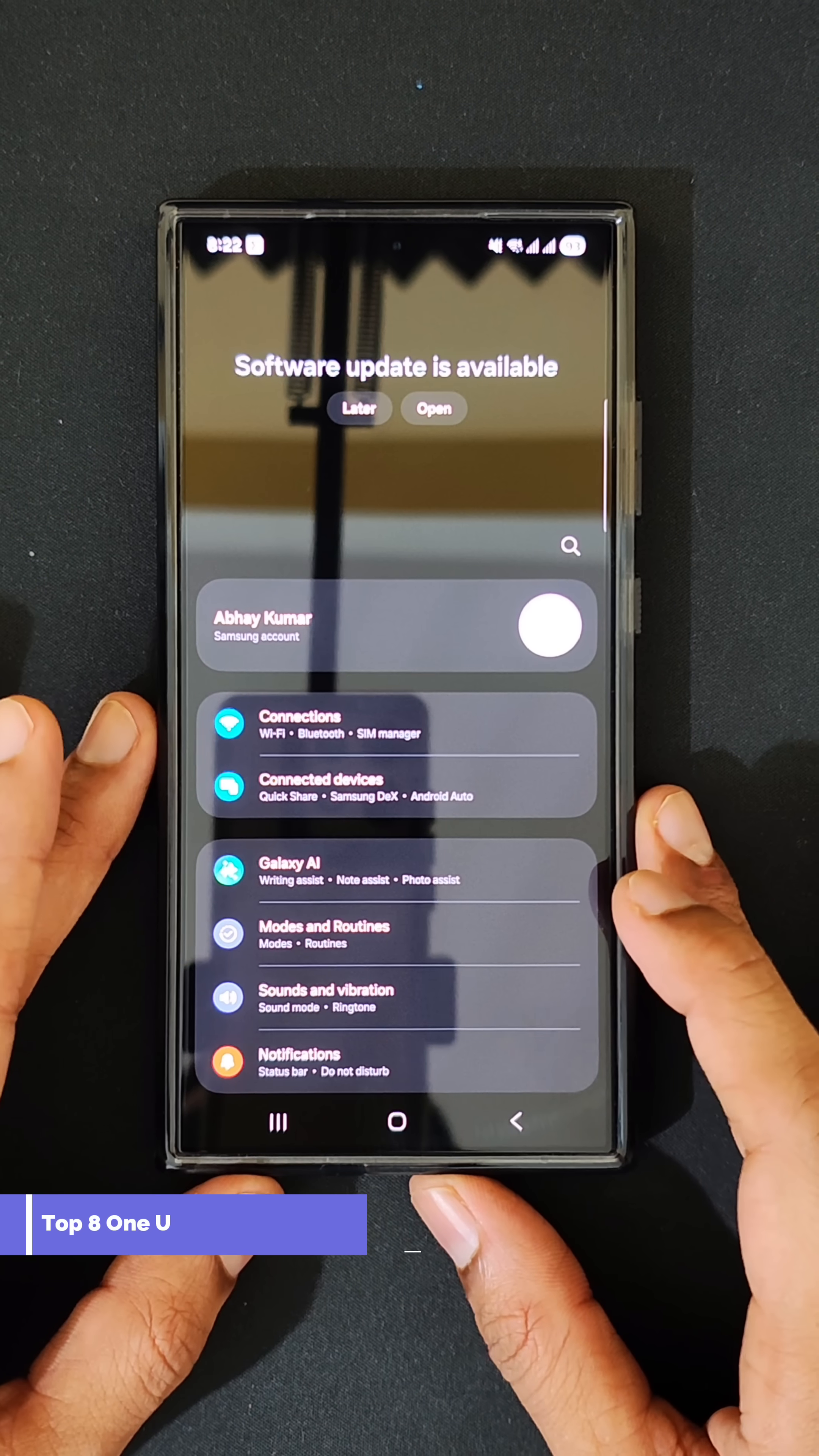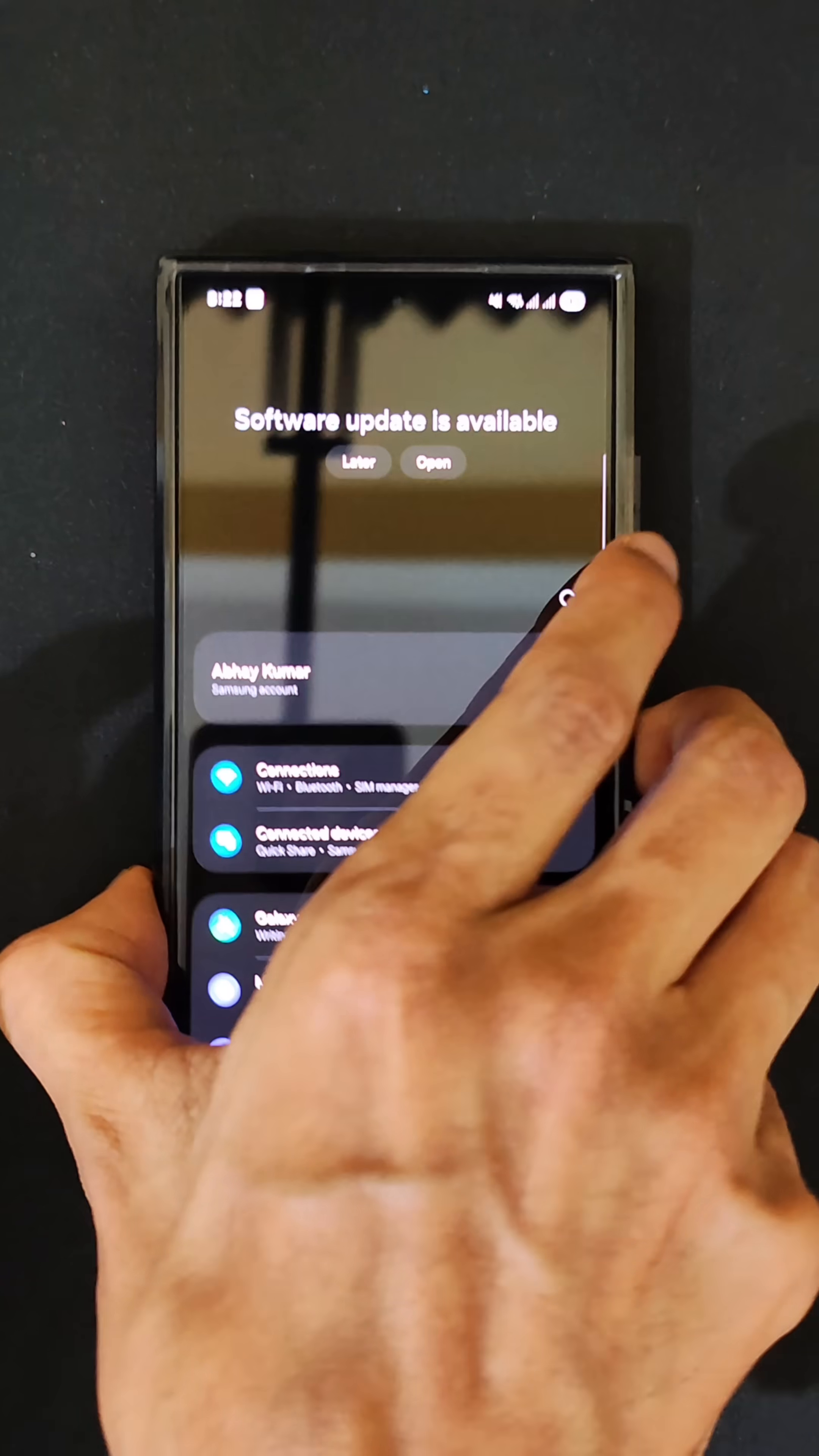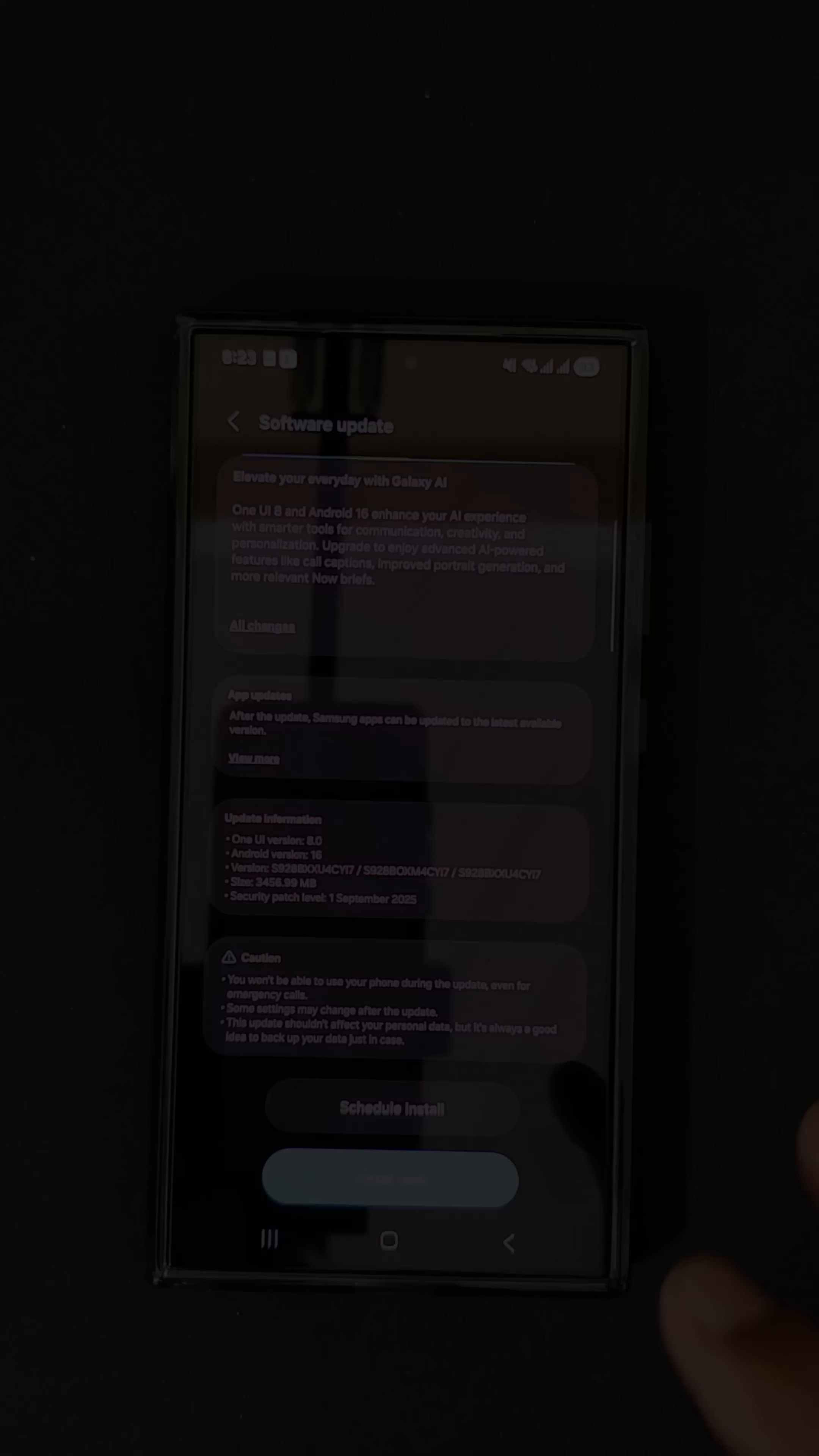Hey guys, welcome back to the channel and today I'll be showing you the top 8 features of One UI 8 on the Galaxy S24 Ultra. This is based on Android 16 with the latest September security patch.